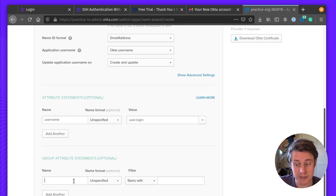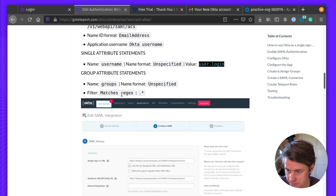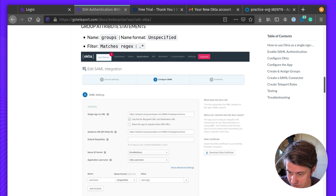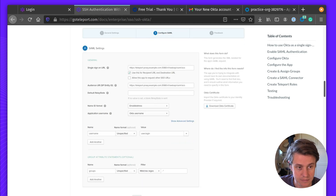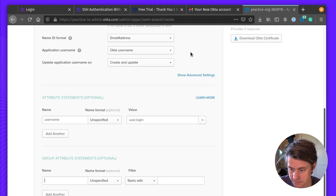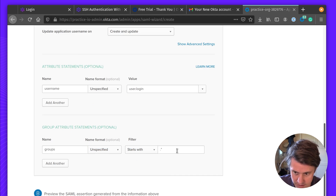Next up, we're going to add a group attribute. This is going to link Okta groups to our groups in Teleport. For the group, we select groups, and then the regex filter is a dot and a star — that's the pattern: dot star.